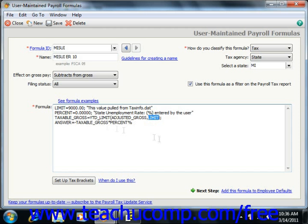The variable answer is required in every formula, and it must appear at the beginning of the last equation within the formula.